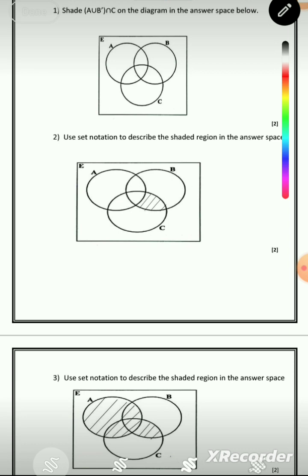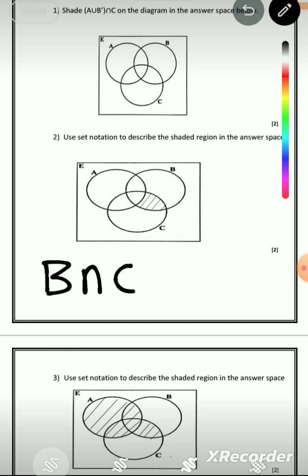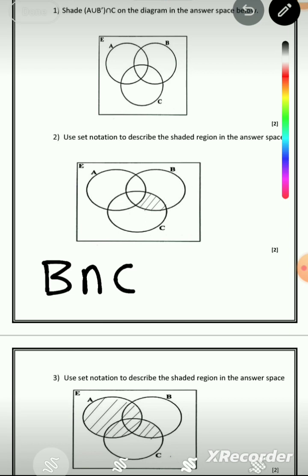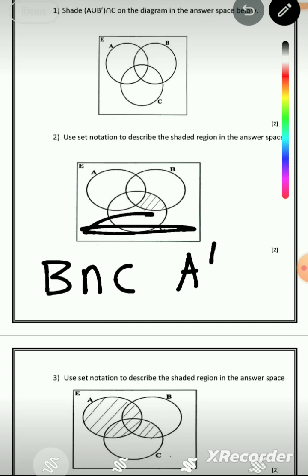Question 2: use set notation to describe the shaded region. We can see that B ∩ C has been shaded, but not all of it — the part that is in A has not been shaded. So the shaded part is the part outside A, meaning A complement. But it's not the entire A complement because A complement includes much more.